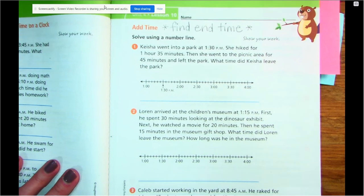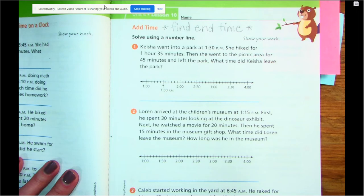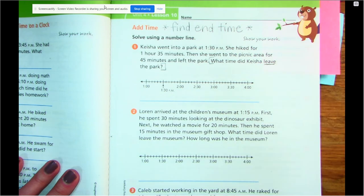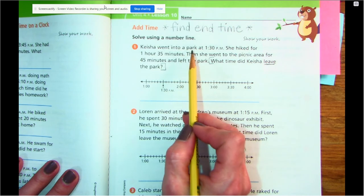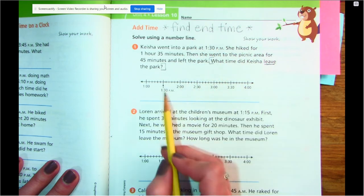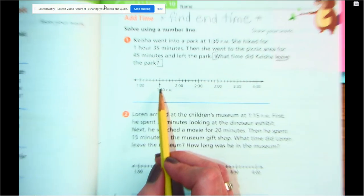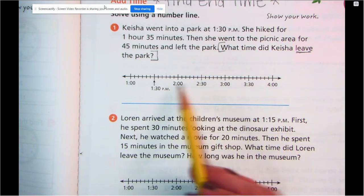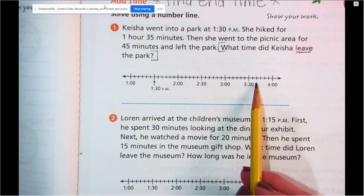Let's read this word problem and see where we need to start. So this is our question — what time did Keisha leave the park? So we're looking for that end time. There's a lot of information here, we're just going to take it bit by bit, in small chunks. She went into the park at 1:30 PM. You can see right here on my number line they've shown us where 1:30 PM is, with that arrow. This number line goes from 1 o'clock to 4 o'clock, so we're going to be working between that time span. Remember, elapsed time is how much time passes between two points, two activities, or two endpoints.